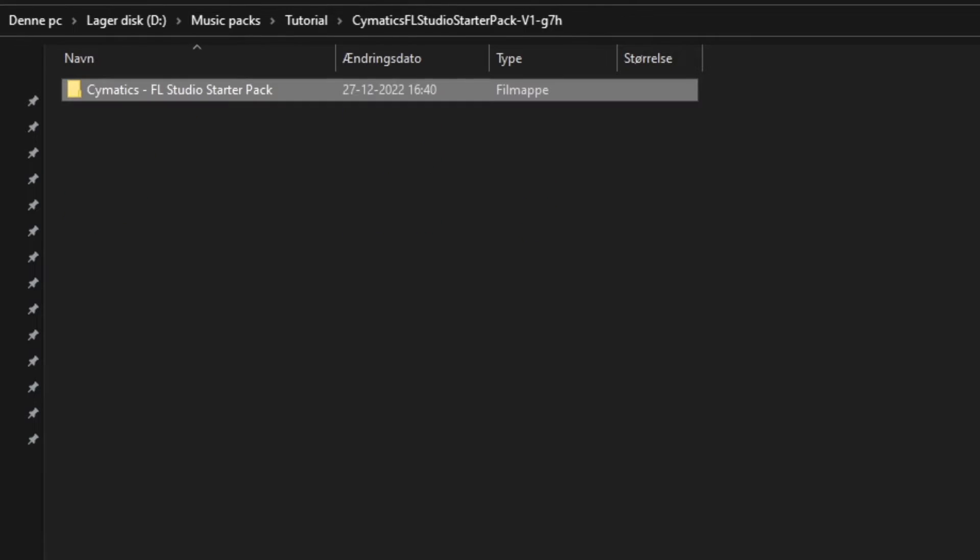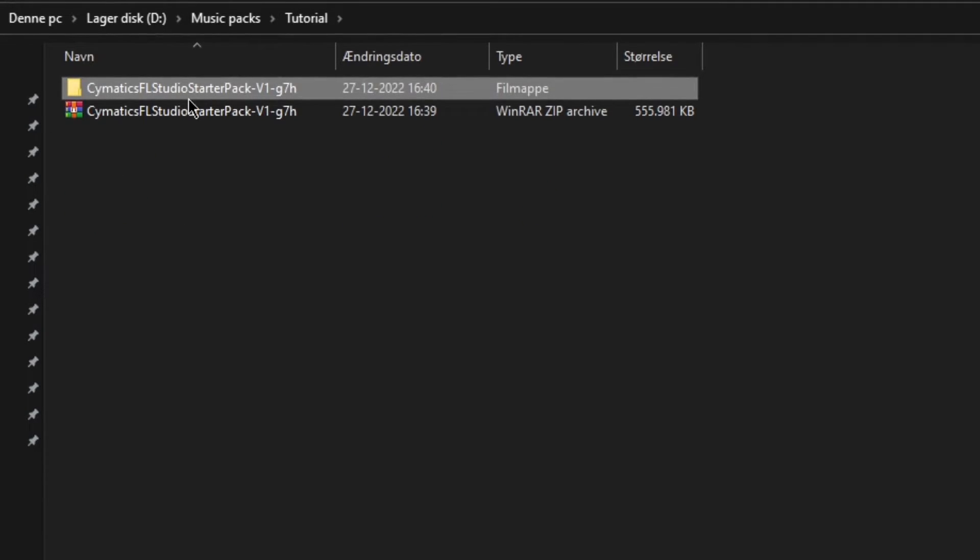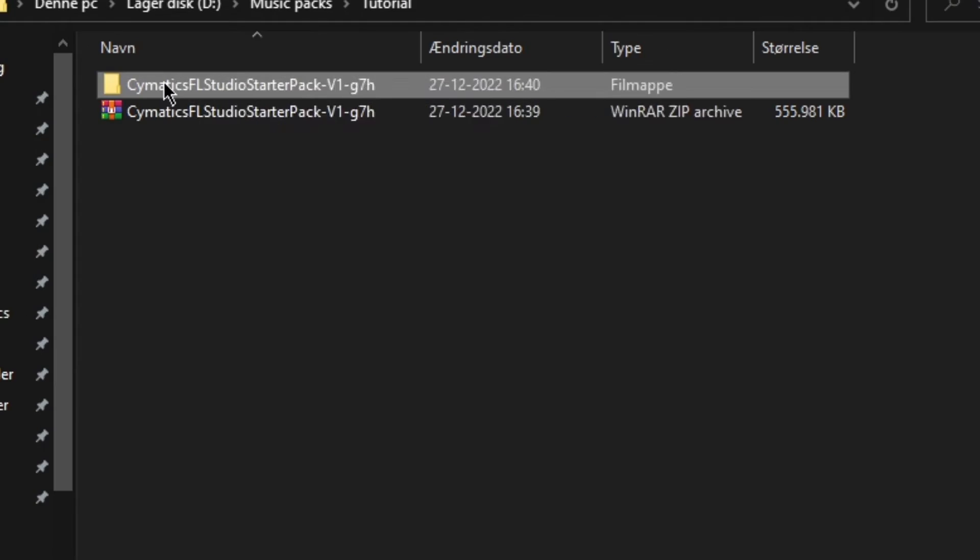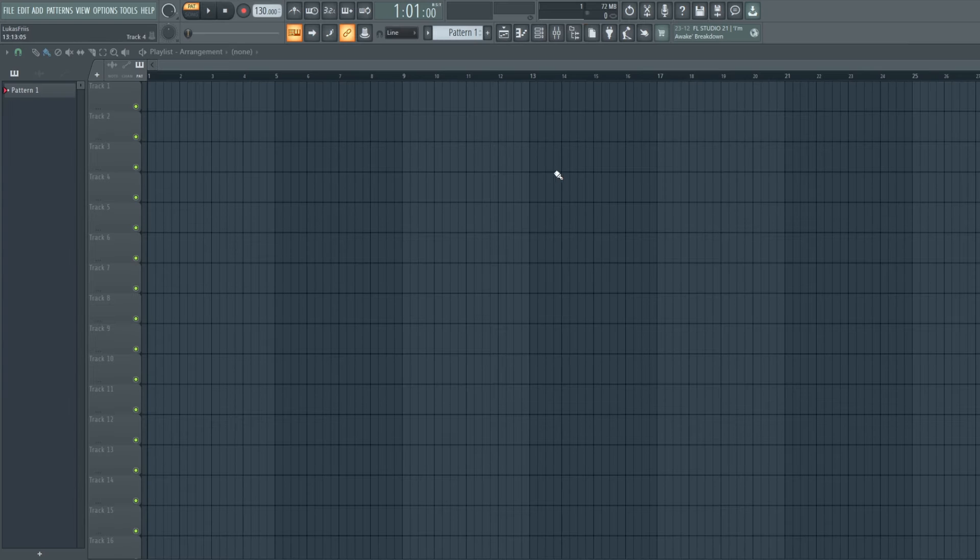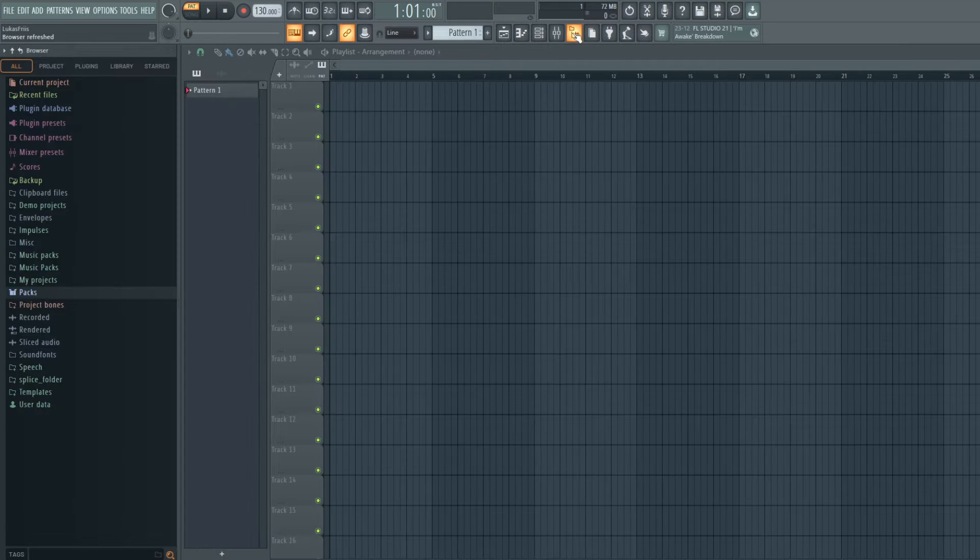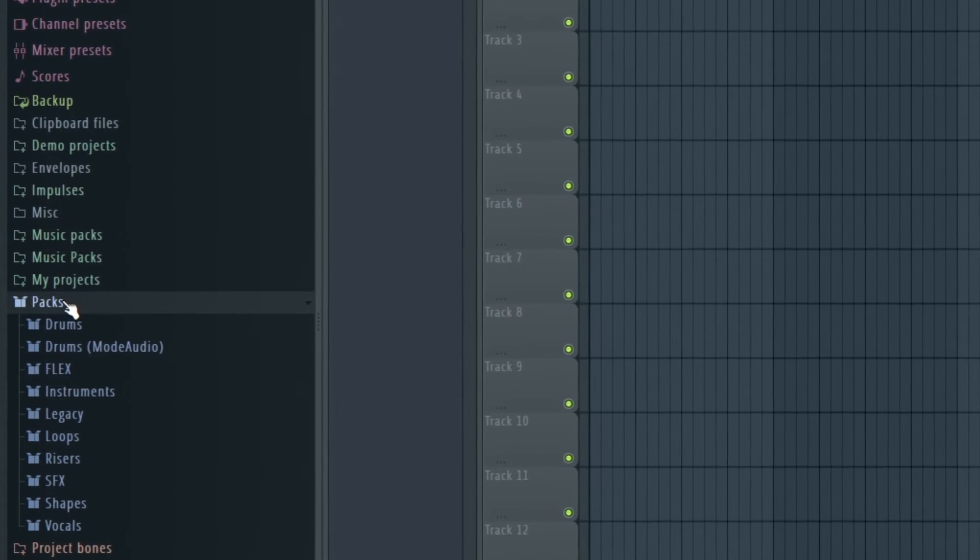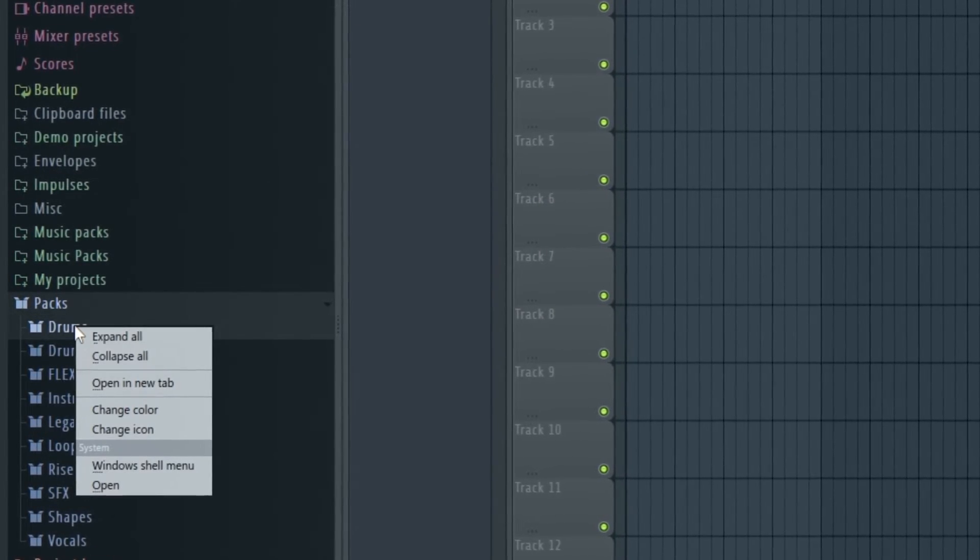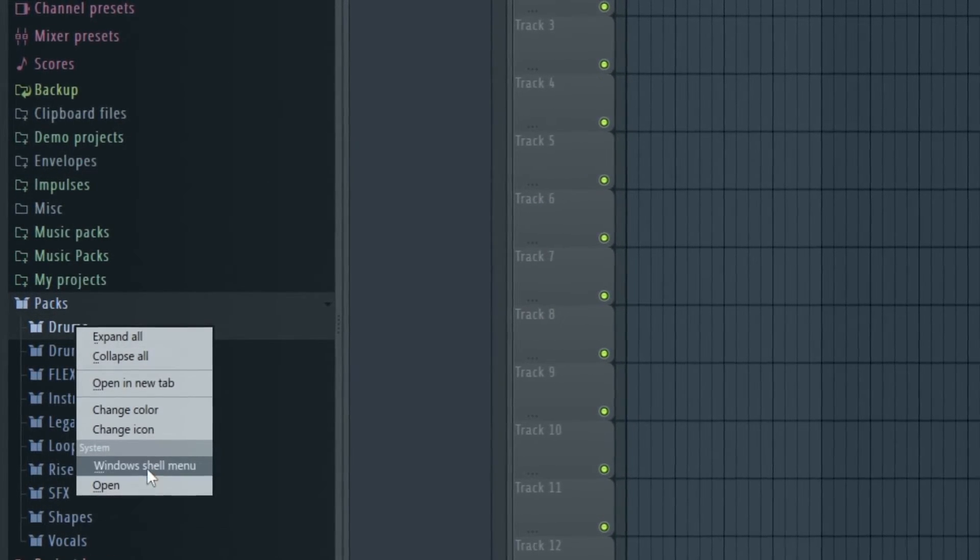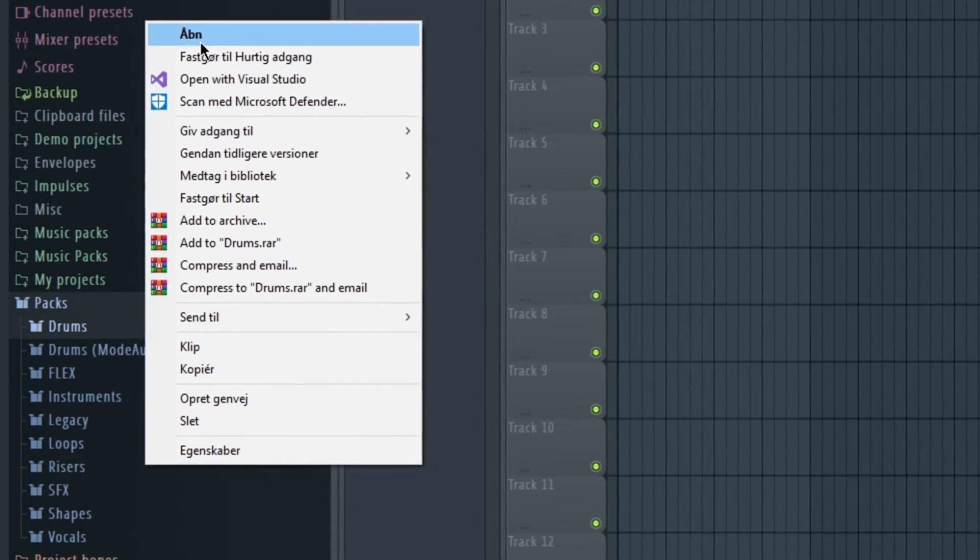Once you have the samples unzipped and available on your computer, it's time to import them into FL Studio. To do this, right-click and copy the sample pack you've downloaded. Now open up FL Studio and go into your browser and open the packs tab. In here, right-click one of the packs already in the folder and click on Windows Shell menu, then hit open.